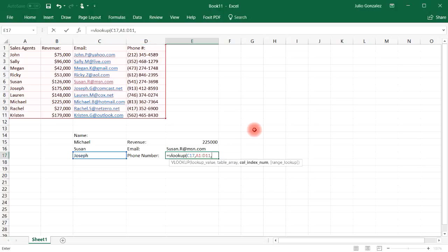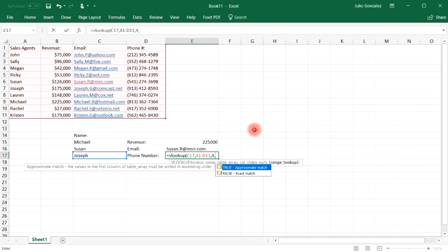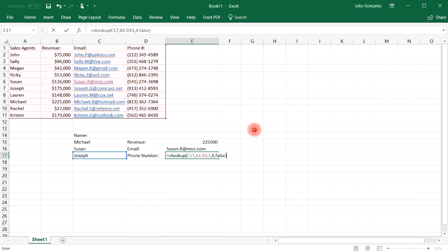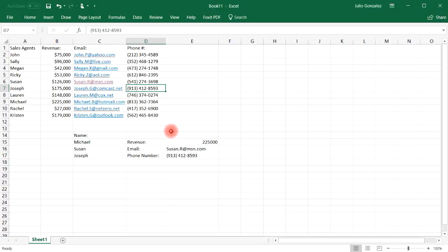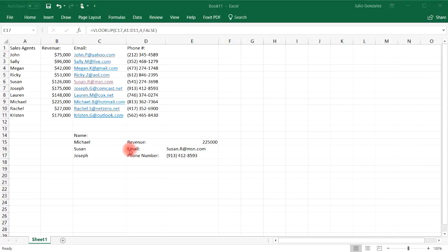So the phone number is going to be in column four, which is column D. And then let's choose false again. So this will give us Joseph's number, which is 913-412-8593. So as you can see, it's not very difficult to use the VLOOKUP function in order to locate the information that you're looking for in a large data list.